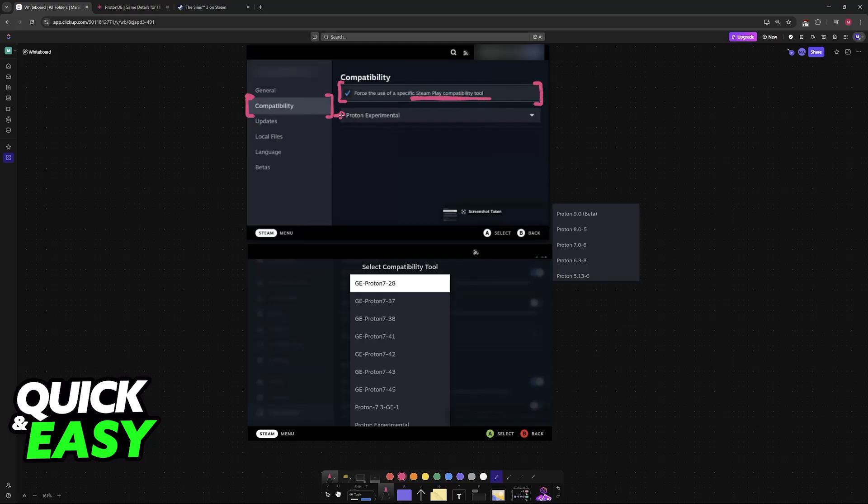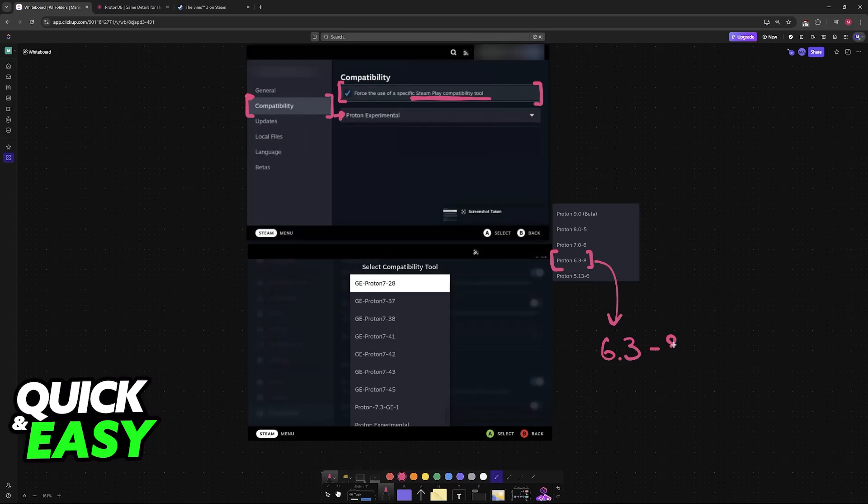With this done, you will be able to choose it from the list. The one that I would recommend is Proton 6.3-8. So go down the list until you find 6.3-8. Of course, you can try out different versions to see which one is best for you, but this would be my recommendation if you just want something to try.